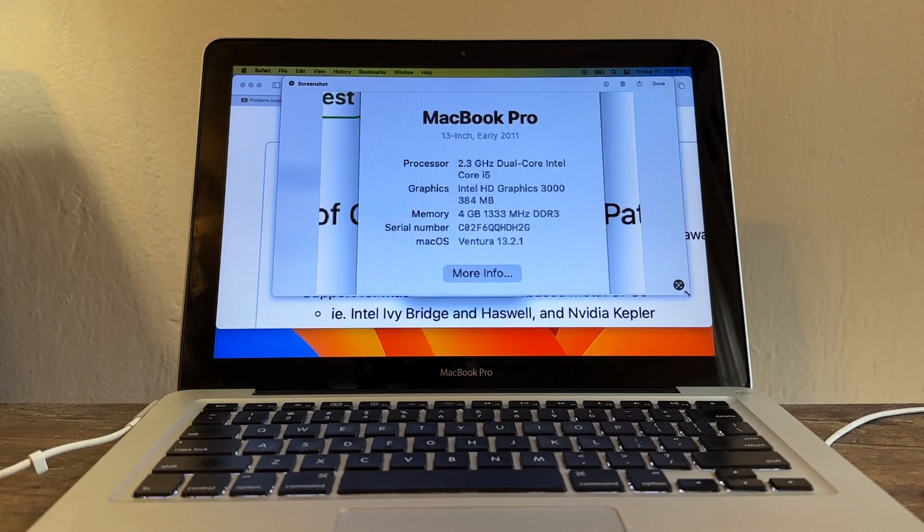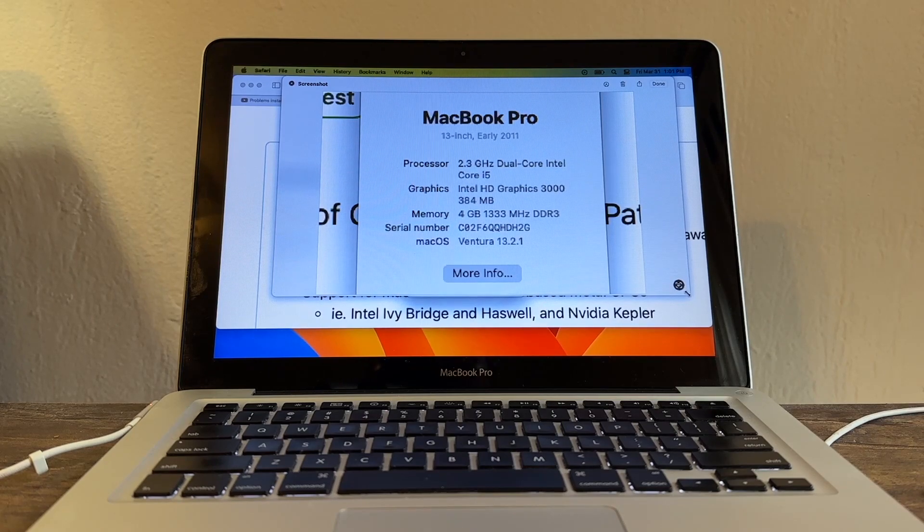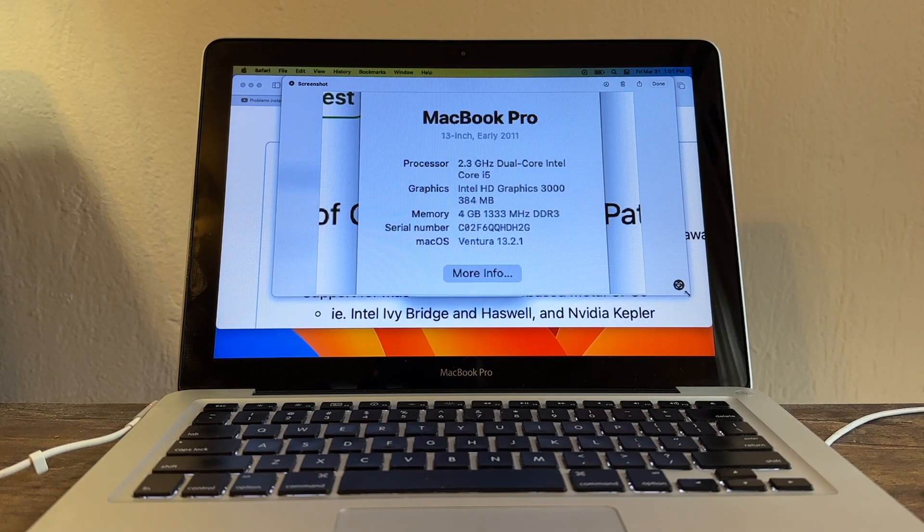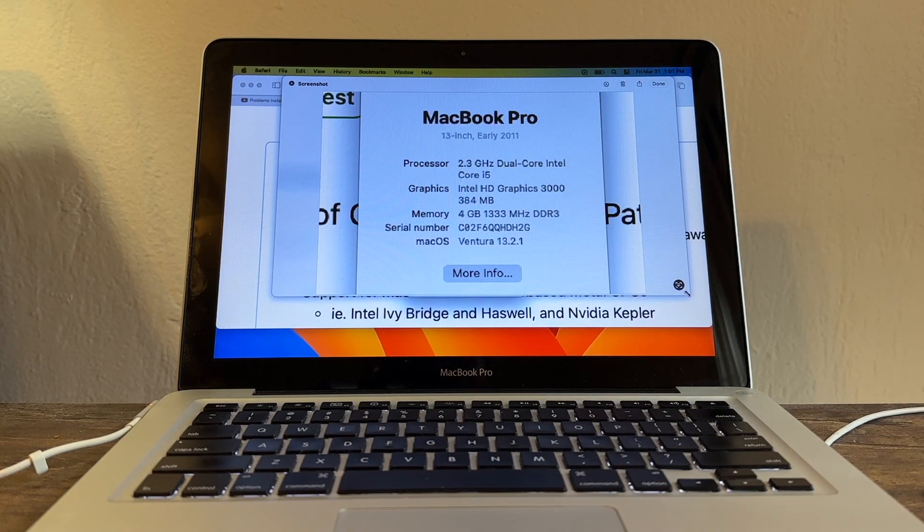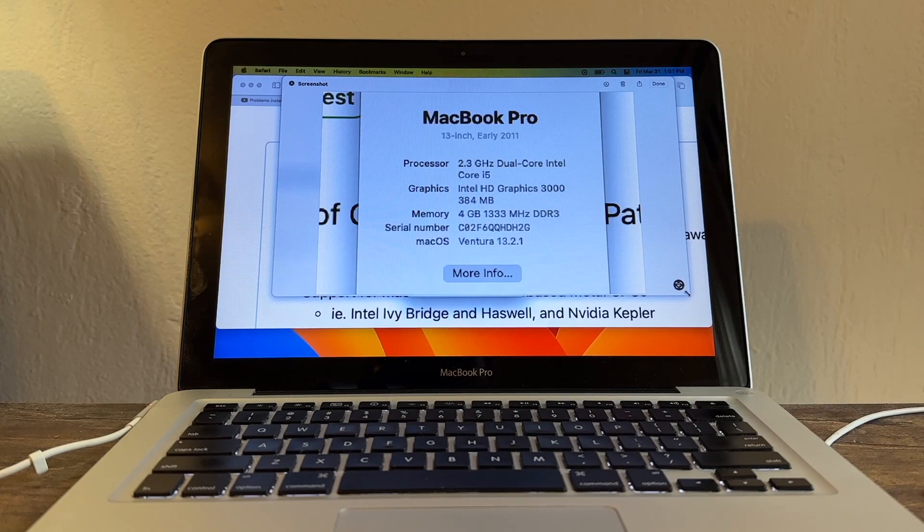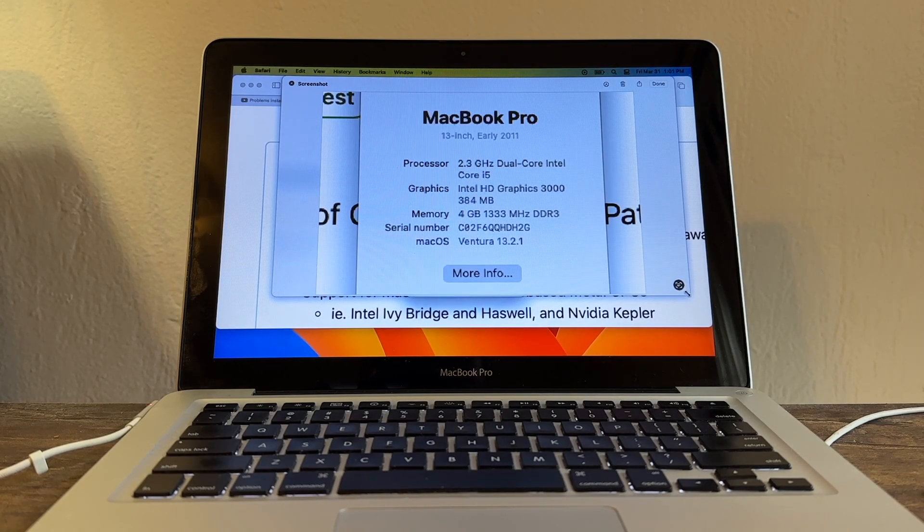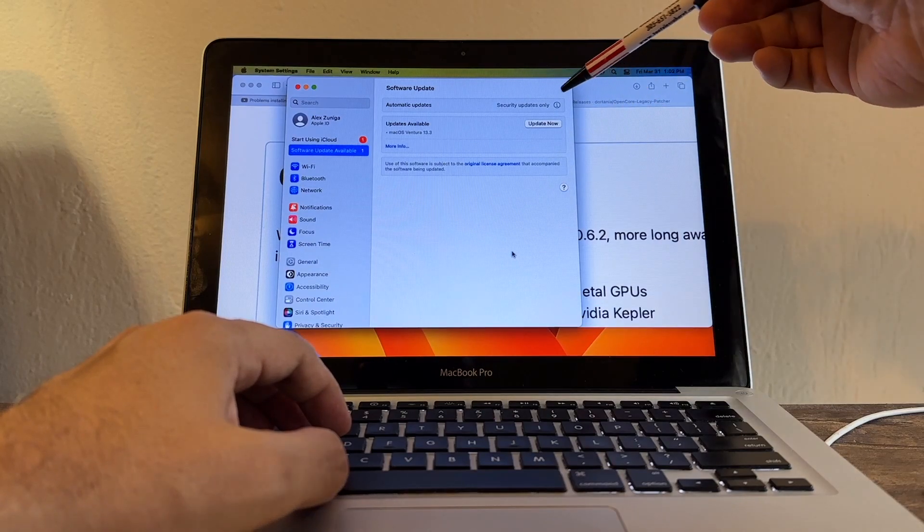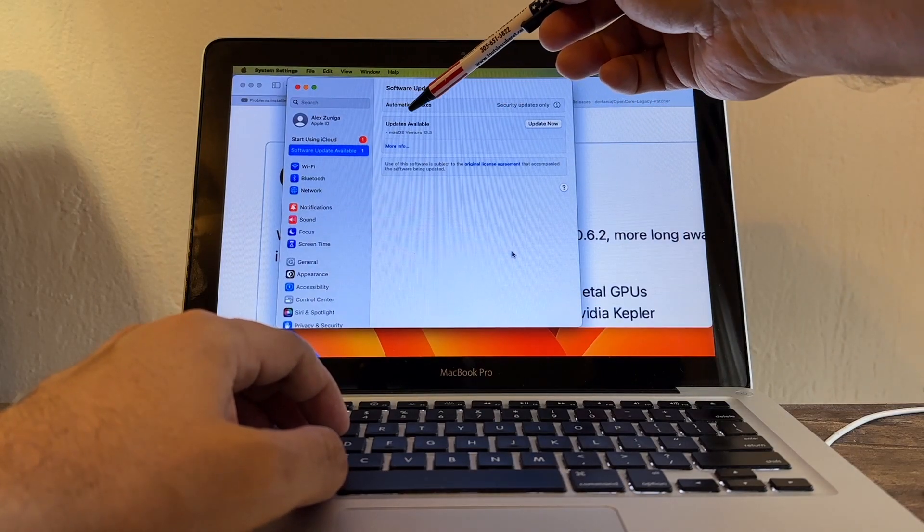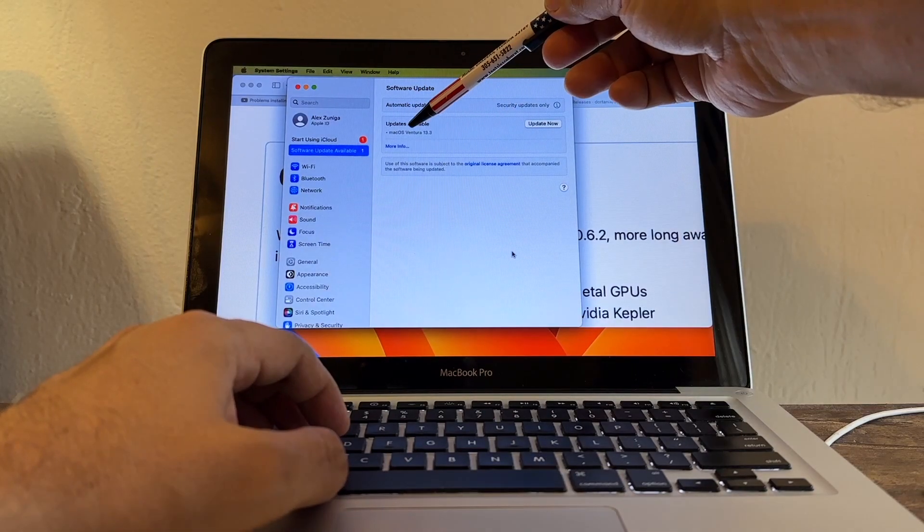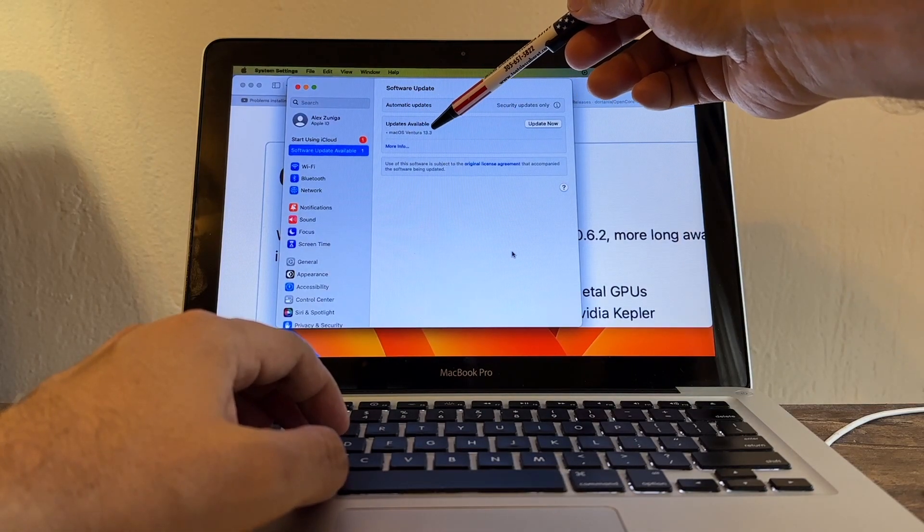I'm running a MacBook Pro 13-inch Early 2011, the Intel HD Graphics 3000 with only four gigabytes of RAM, and I'm running Ventura 13.2.1. Look at this guys, it says updates available - macOS Ventura 13.3.